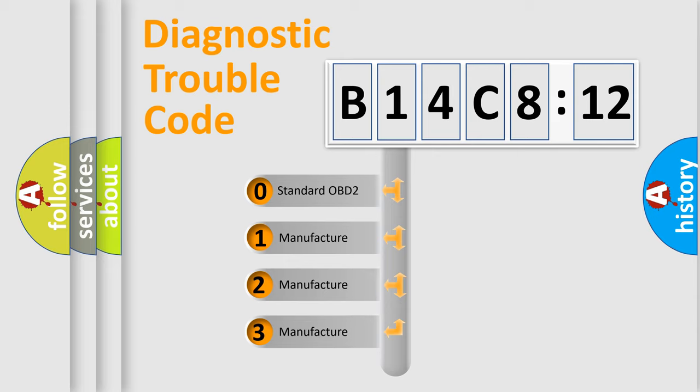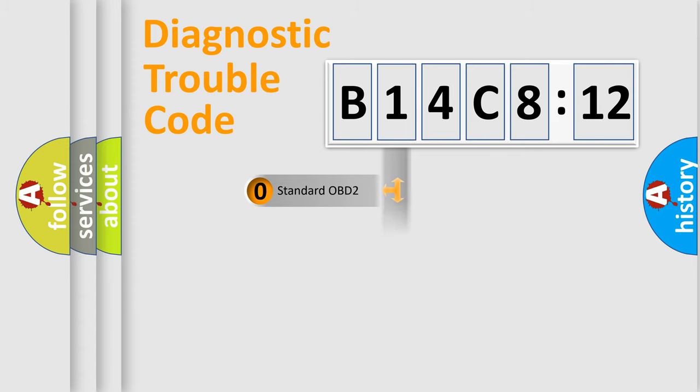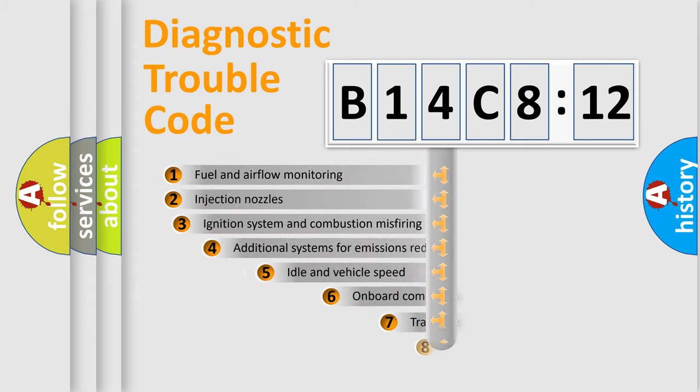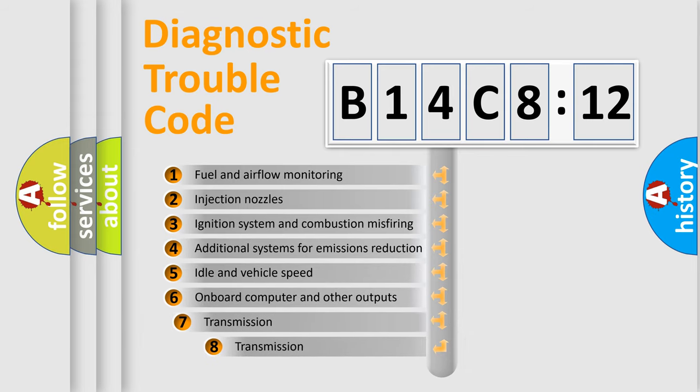If the second character is expressed as zero, it is a standardized error. In the case of numbers 1, 2, or 3, it is a manufacturer-specific error.